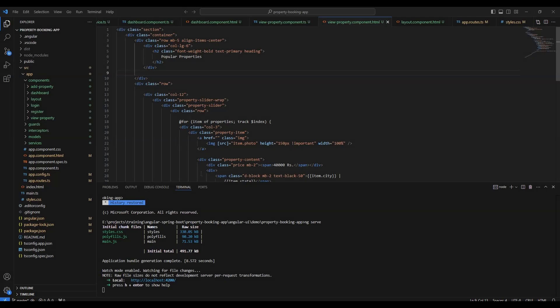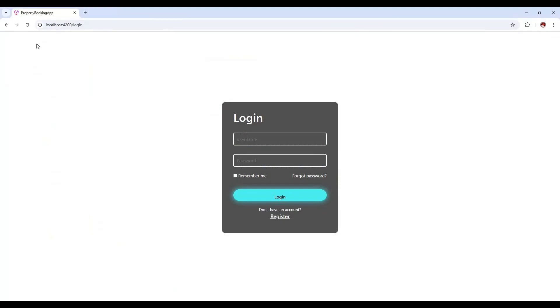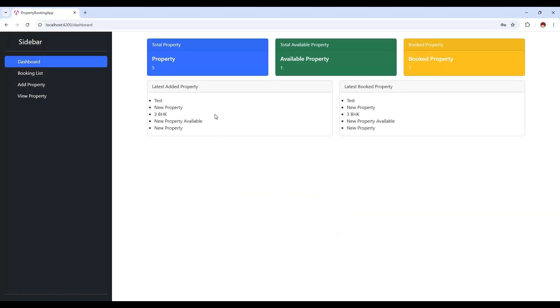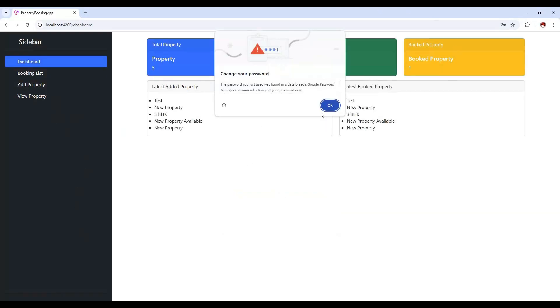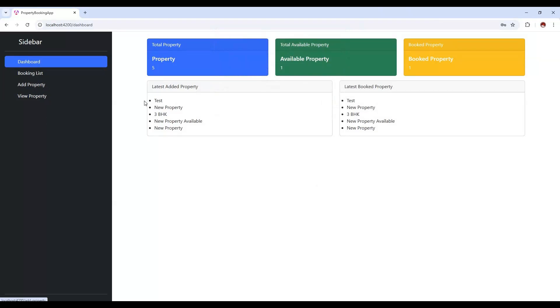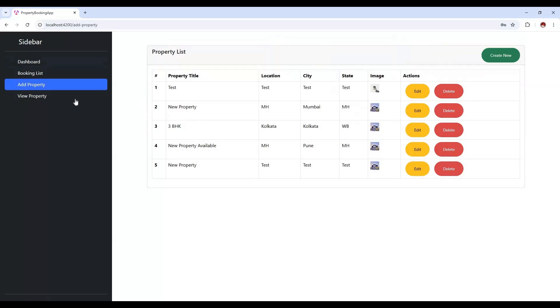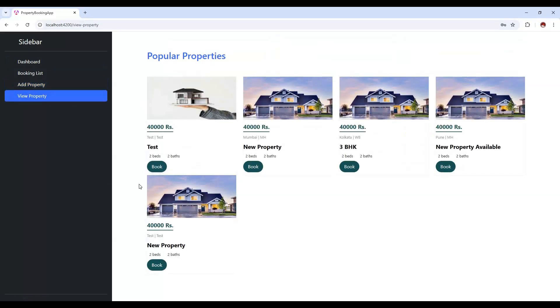Hey everyone, this is a continuation tutorial of this property management system. Till now we have covered a lot of features like how we are going to save the details and display all the property details. In the dashboard we are showing the details of all properties, and we have options to add, update, edit, delete, and view properties.